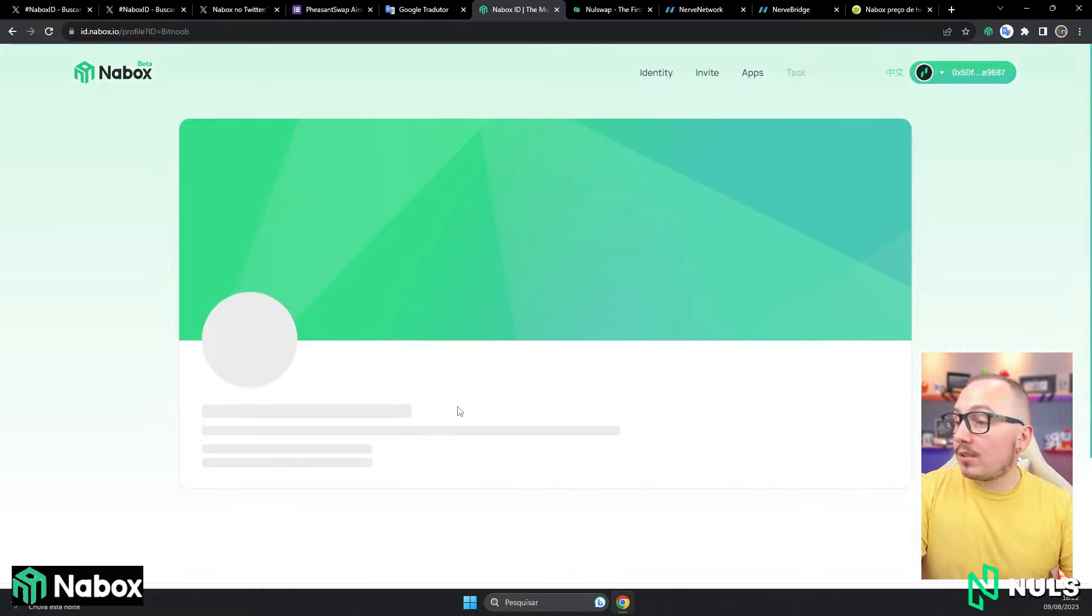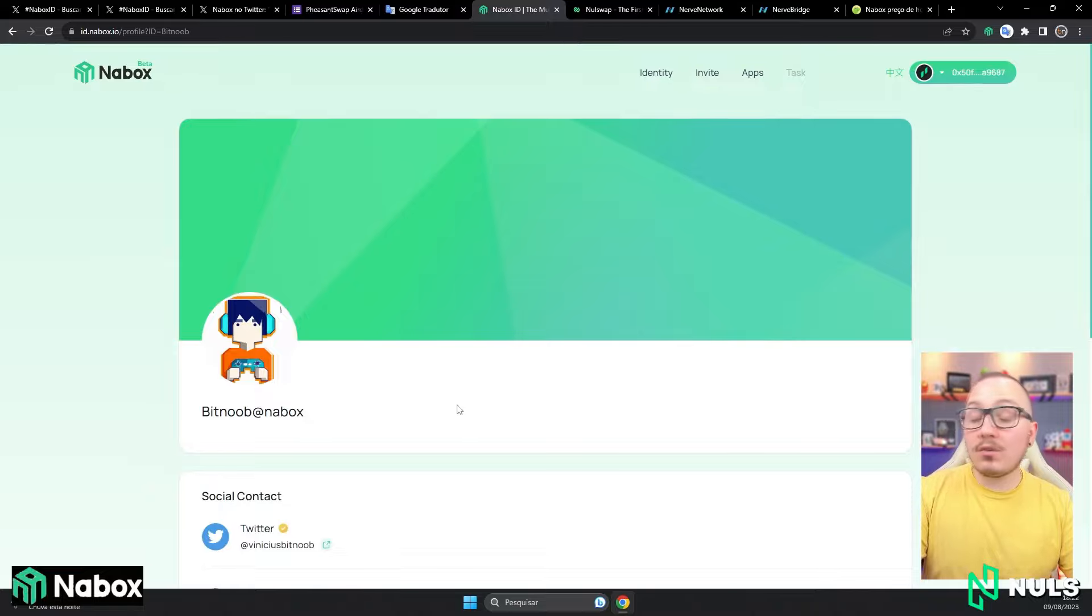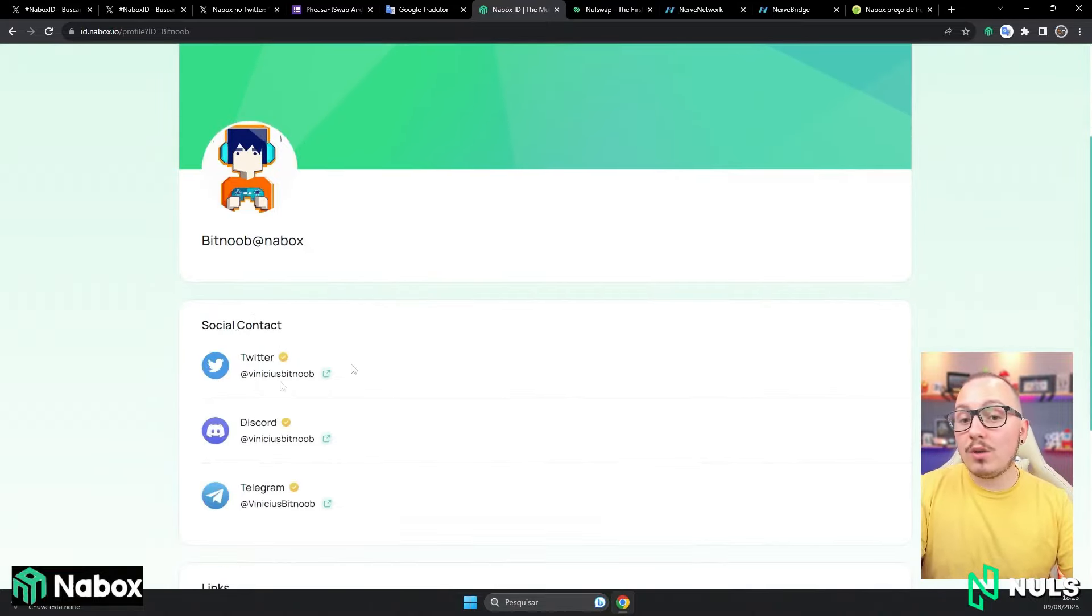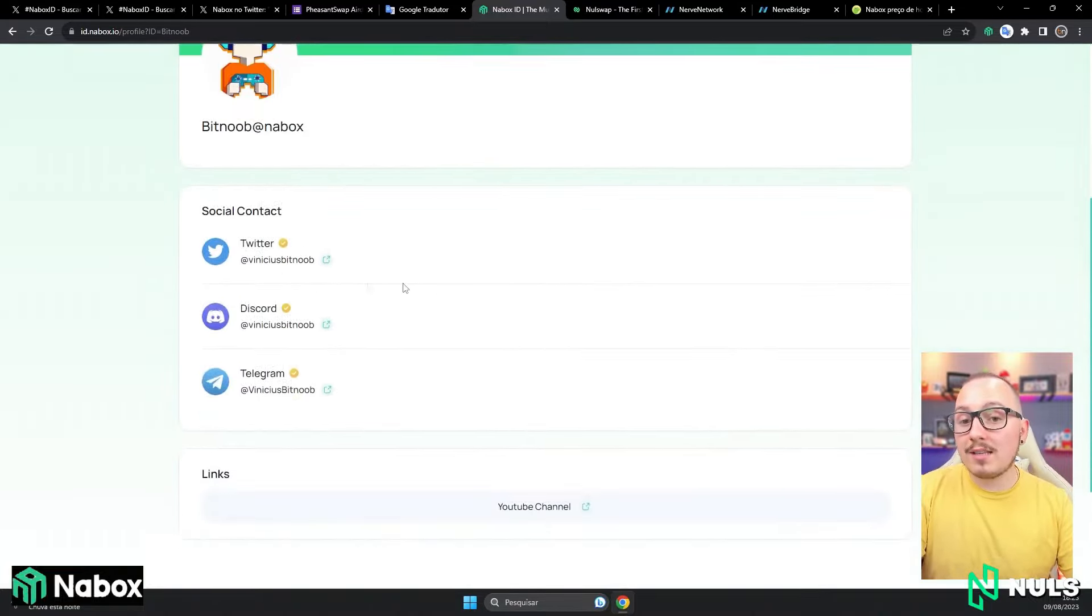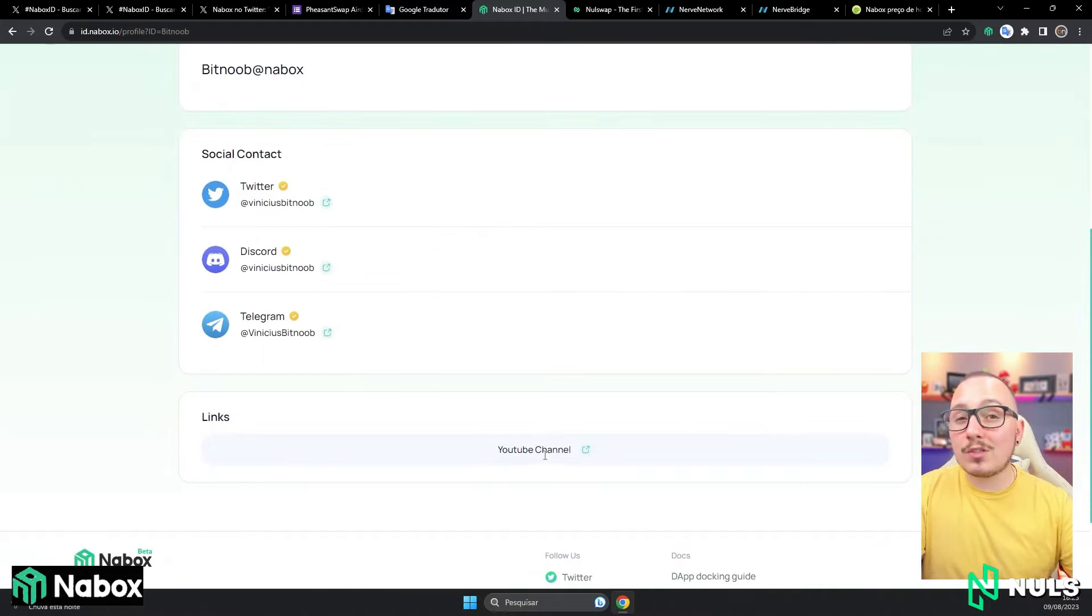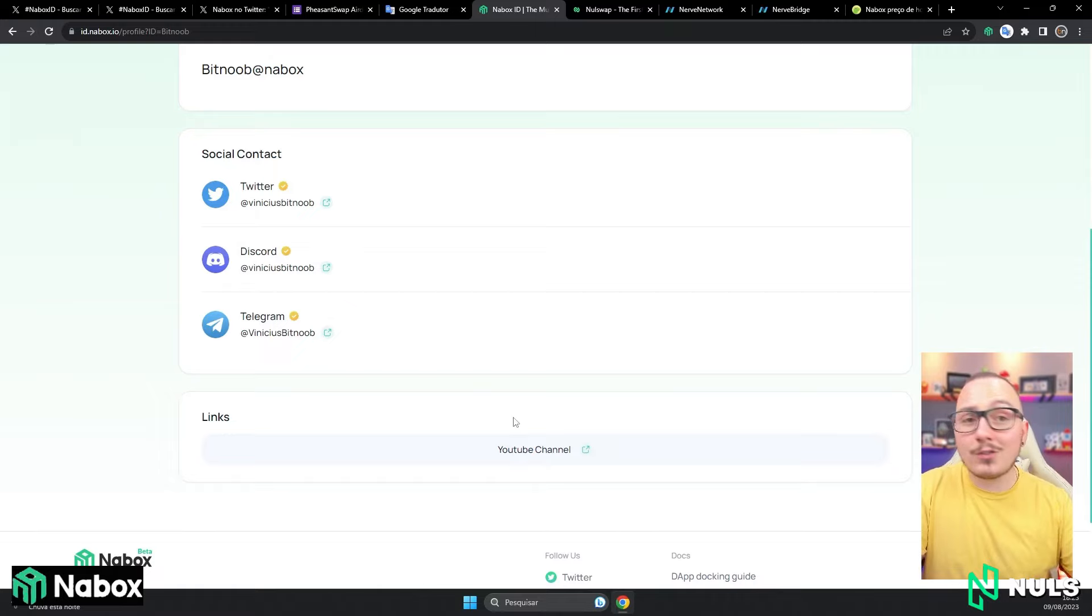In the personal center here, you can see how your page turned out approximately. As you can see, all my social networks have already been authenticated, and also a link that you can place down there. In my case, I put YouTube.